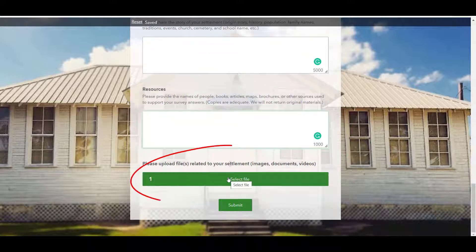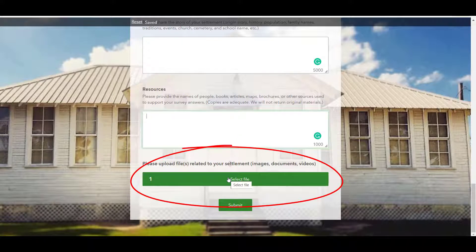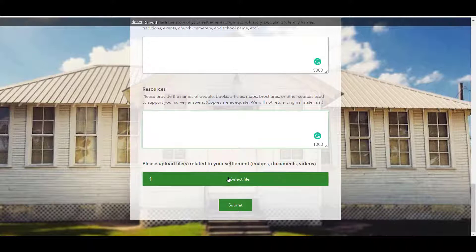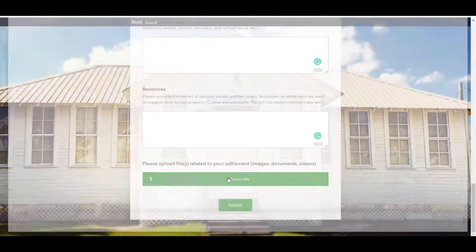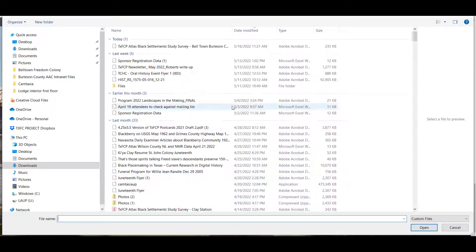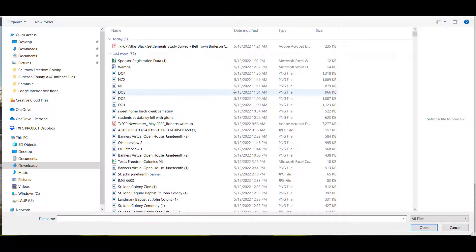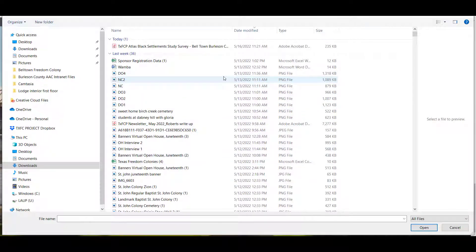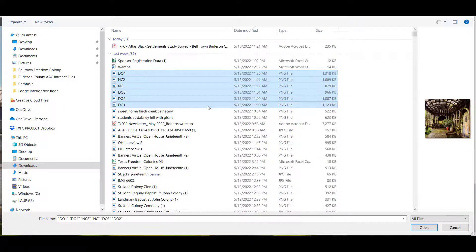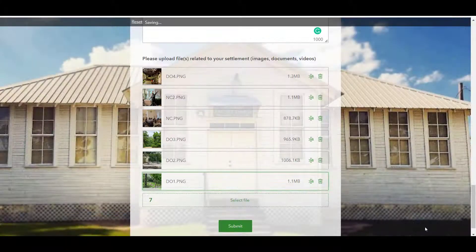Please upload files related to your Freedom Colony. The Atlas can accept nearly any kind of file: images, PDFs, documents, audio recordings, even videos. Once you click Select File, a window will open for you to select a file from your computer. If you don't see the file you're looking for, click Custom Files above the Open button and select All Files. If you have multiple files, you can add them individually or click the first choice, hold Shift, and click the last choice to select everything in between. Hit Open and your file will upload in your survey.